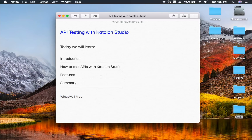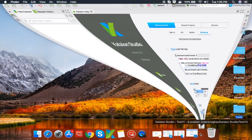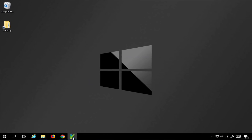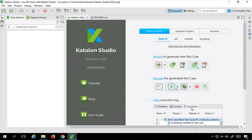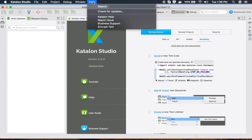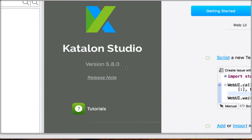You can follow these sessions on Windows as well as on a Mac operating system. Let me first open Katalon Studio. Here you can see Katalon Studio on Mac, and on Windows it looks similar. When you start Katalon Studio, the very first window you will see is the Katalon Help window, which you can also get from the Help menu.